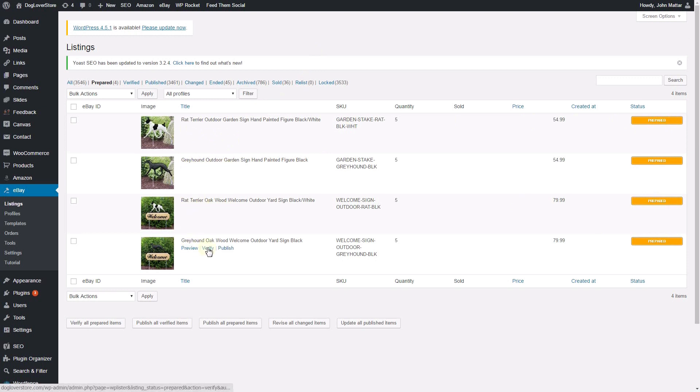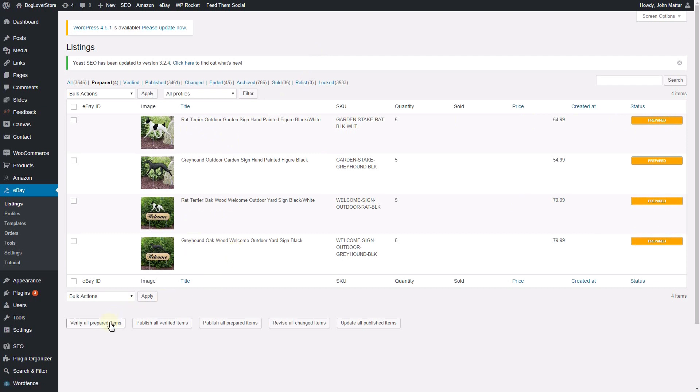There are three ways to verify a listing with eBay. To verify your listings individually, you can click the Verify link by mousing over each listing and clicking Verify. To verify all prepared listings, click the button at the bottom of the page to verify all prepared items.